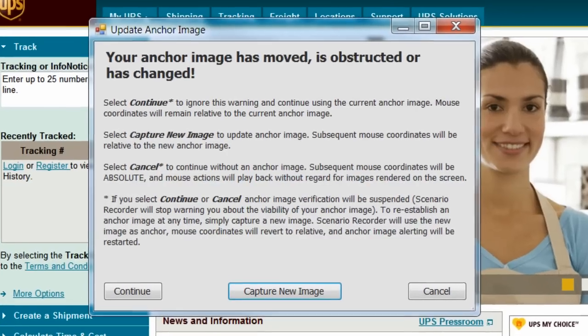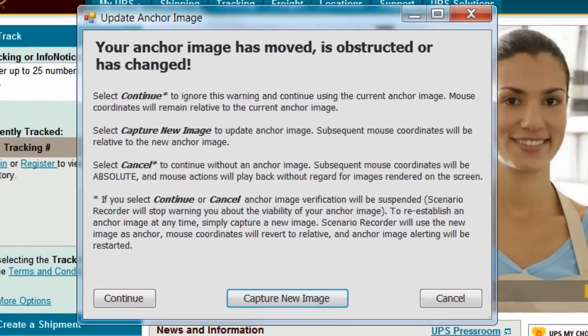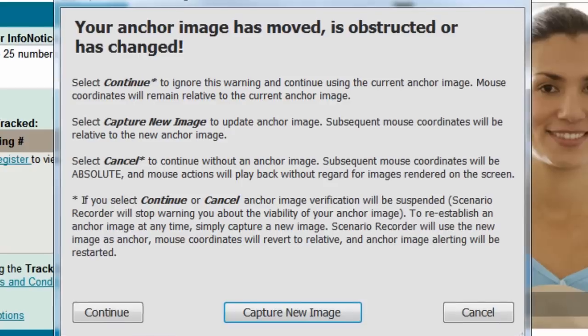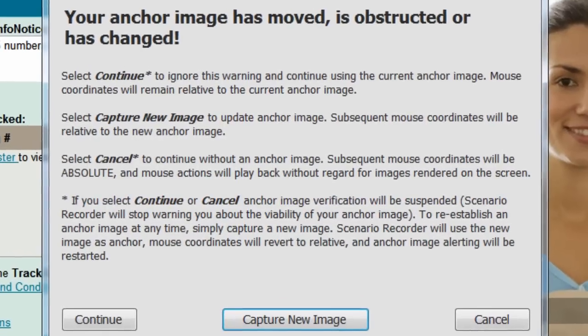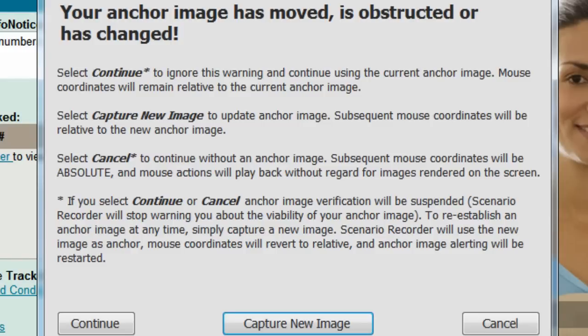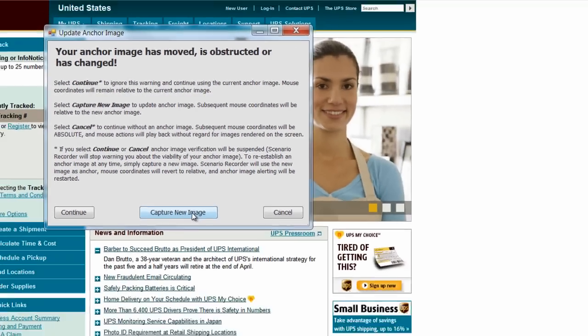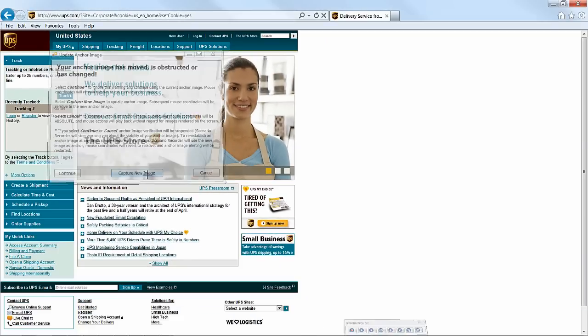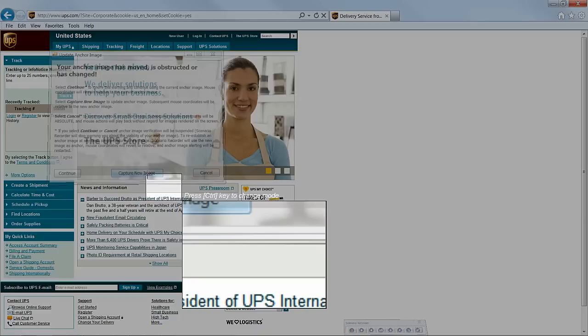So Scenario Recorder is alerting us to update our anchor image. As humans interacting with webpages, we take for granted the visual cues that dictate our mouse clicks. Scenario Builder, however, reacts literally to these same cues and alerts us whenever the screen is changed. To update the anchor image, select Capture New Image.